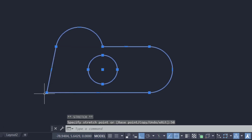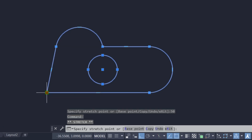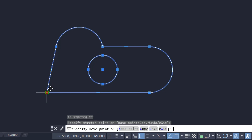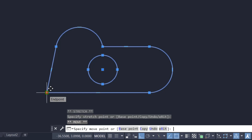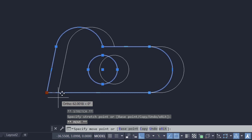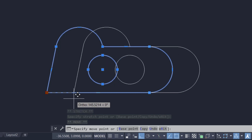I'll again activate this as a hot grip and press the space bar to get the next editing command, which is Move. For the Move command, this point will act as a base point. I'll keep the cursor in the rightward direction and type a distance of 150 units.